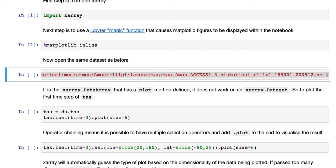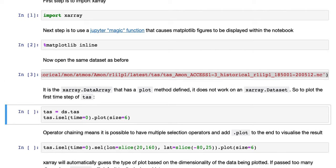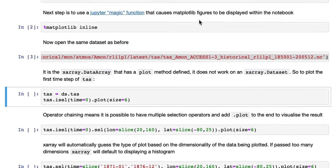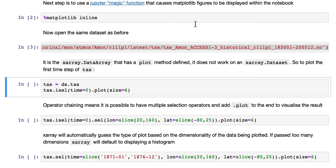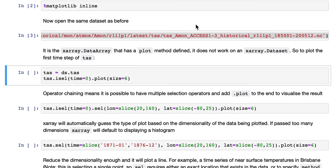We'll open the same dataset as before. It's the X-Array data array object that has a plot method, and it does not work with X-Array dataset. So to plot the first time set of TAS...